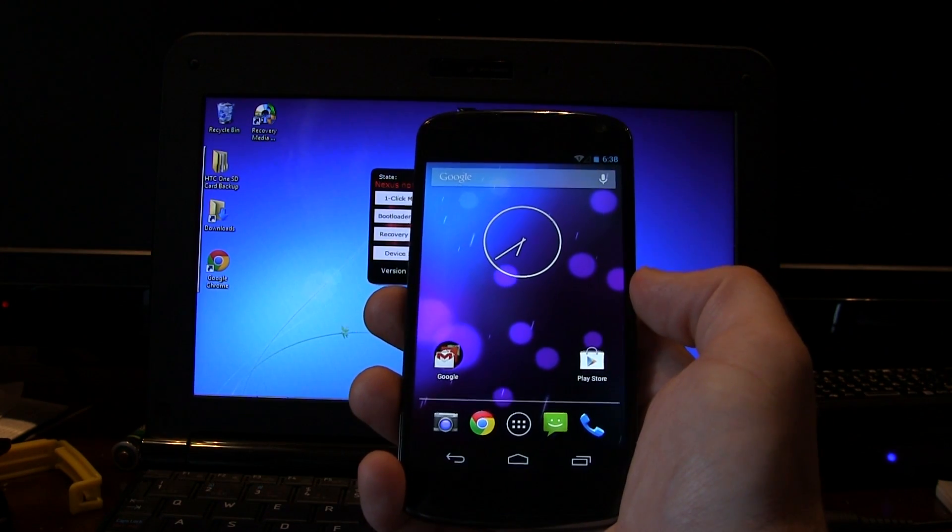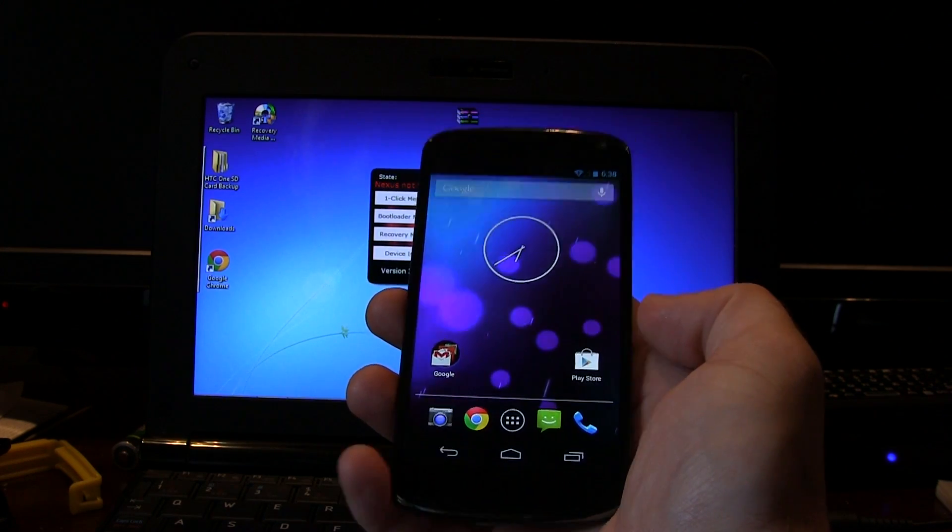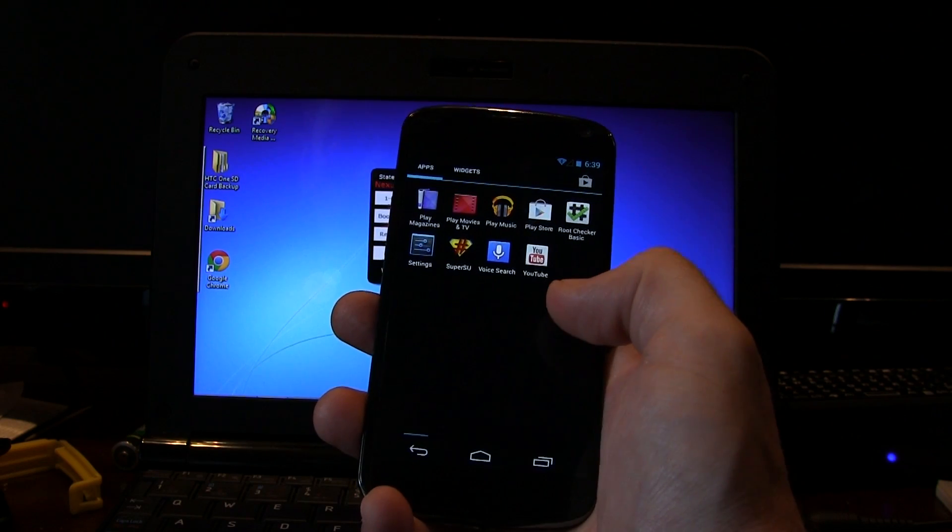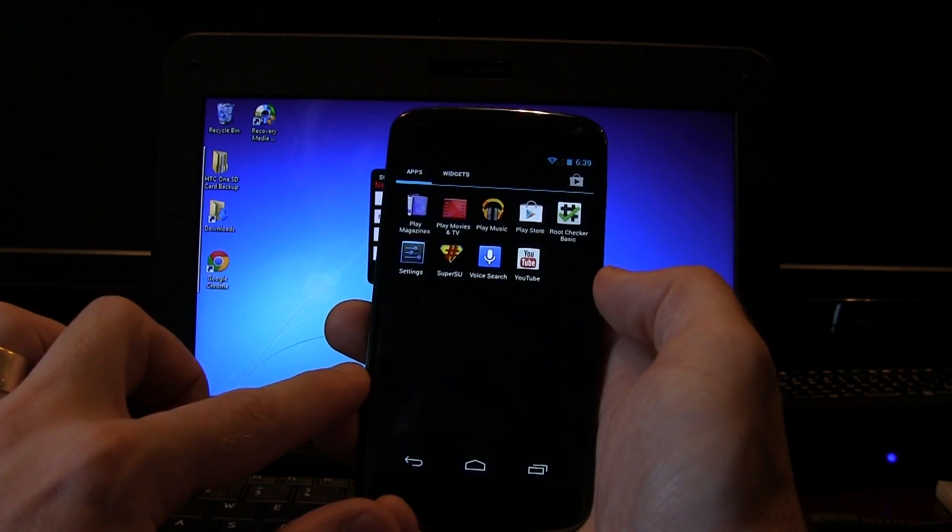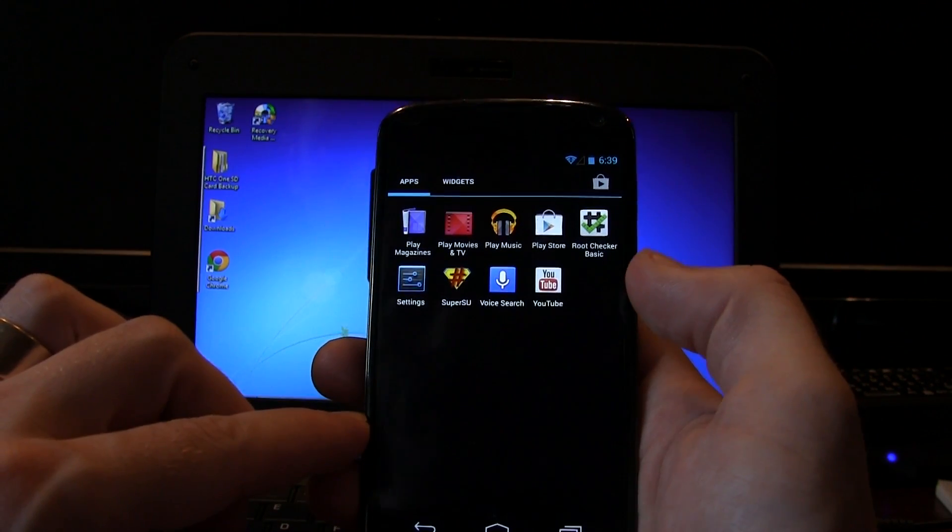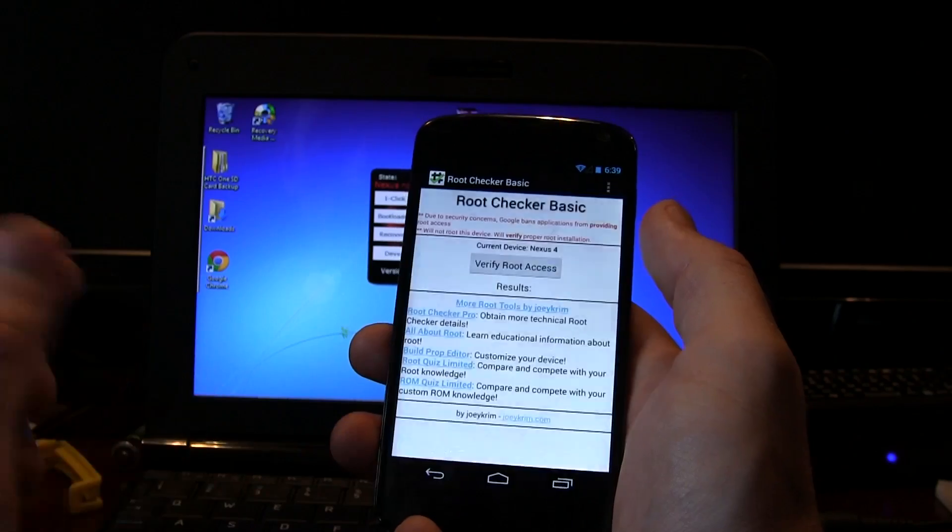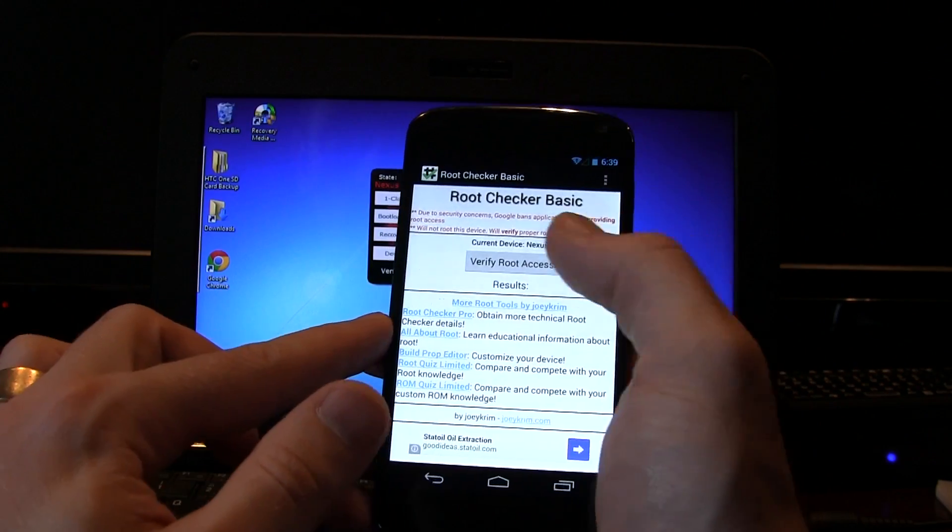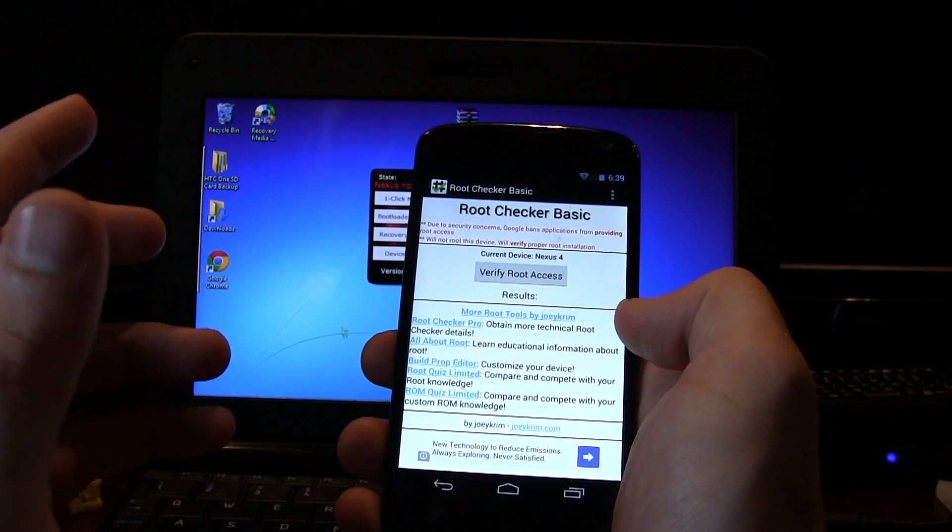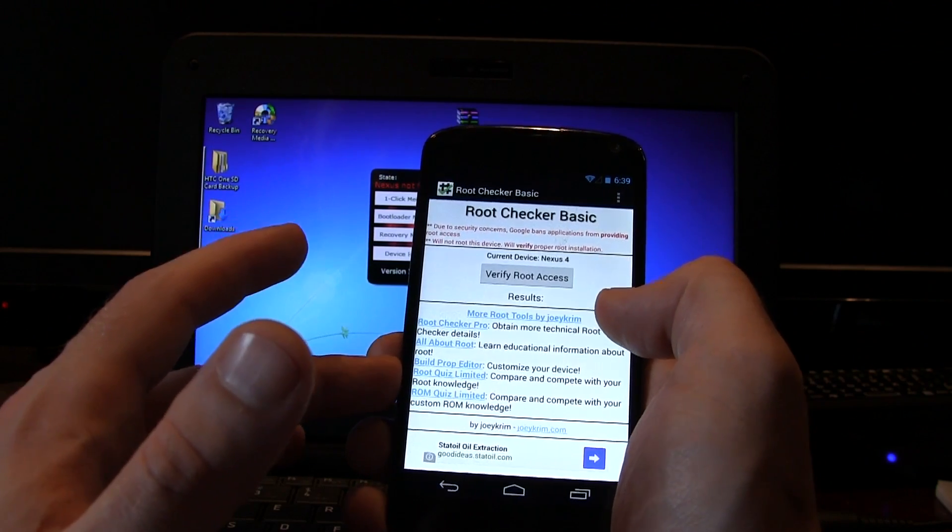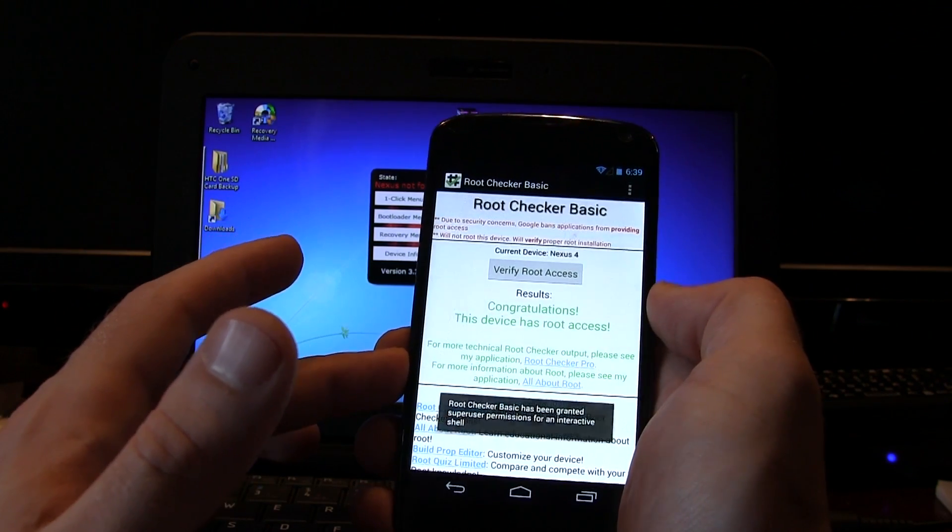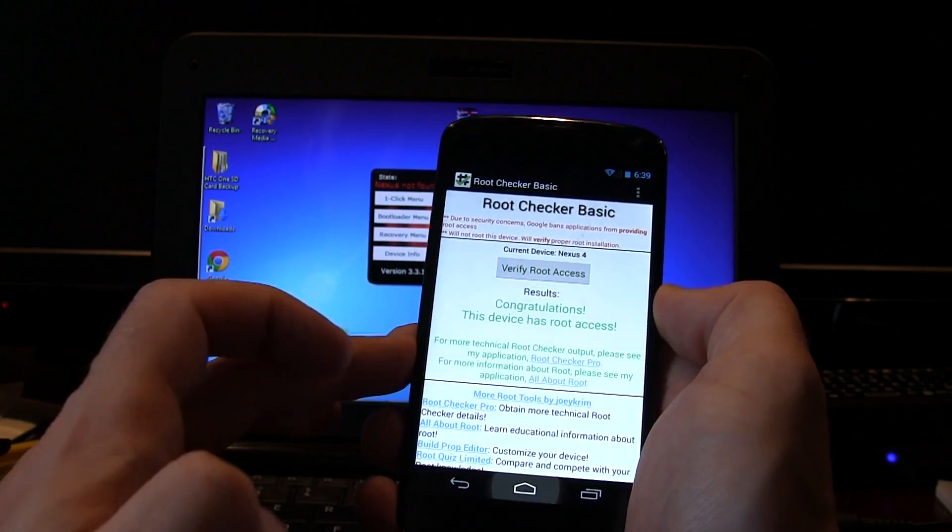Now, to double check that you have Root, you can go ahead and head on over to the Play Store. I've already gone ahead and downloaded this application, but the application you're going to want to check out or search for is called Root Checker by Joey Krim. Once you've downloaded that, go ahead and open up the application. It'll have like two window pop-ups for you. Just click OK on those and then Grant Super User Access. Generally, that's a good sign if it's asking you to grant it Super User Access. Once you've granted it Super User Access, go ahead and click on Verify Root Access and you should see that. Congratulations. This device has root access. So there you go. You now have a Nexus 4 with shiny new Android 4.3 rooted and that's it.